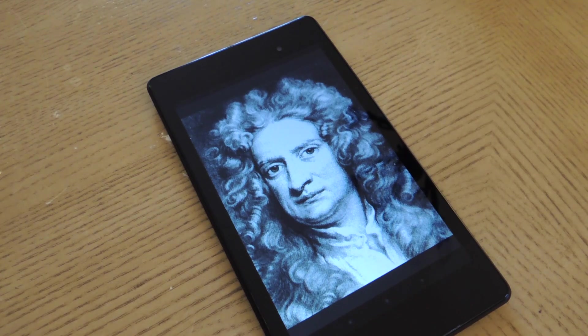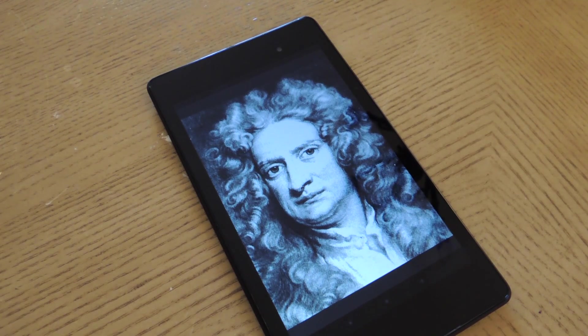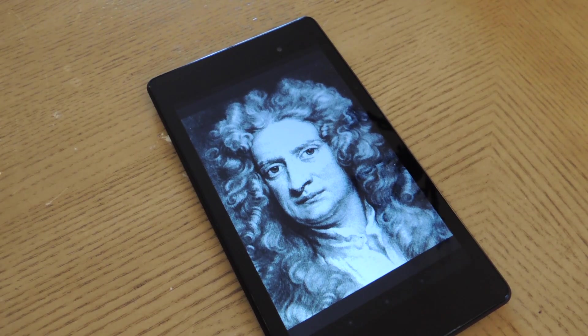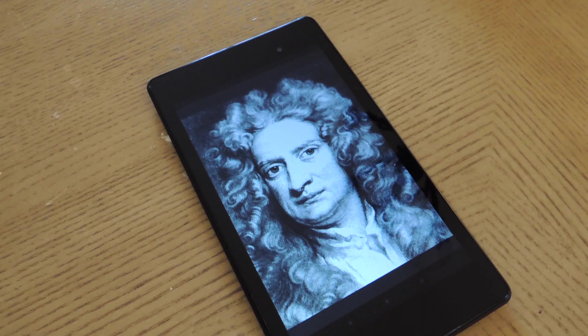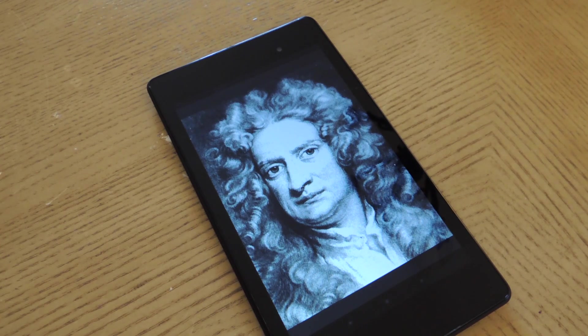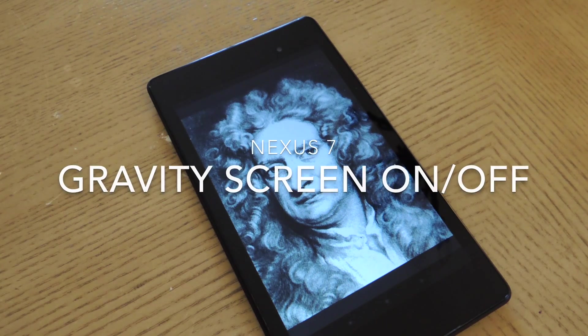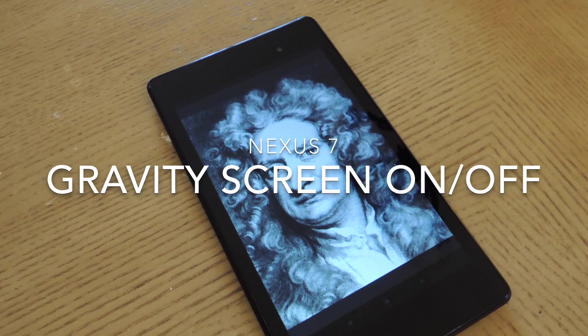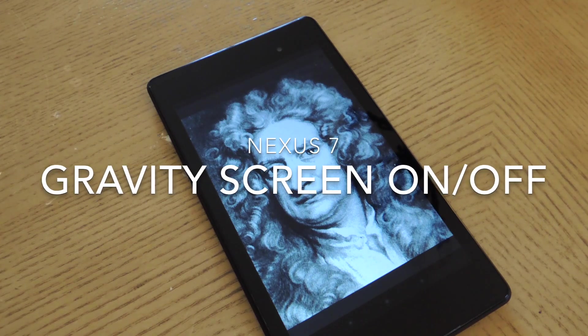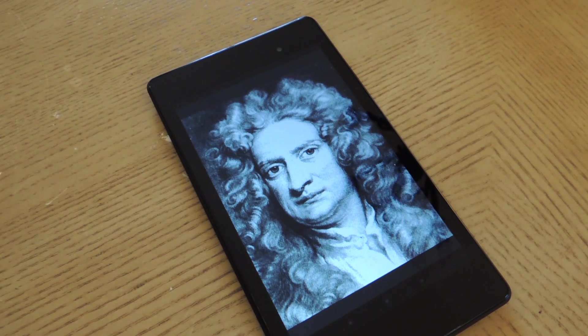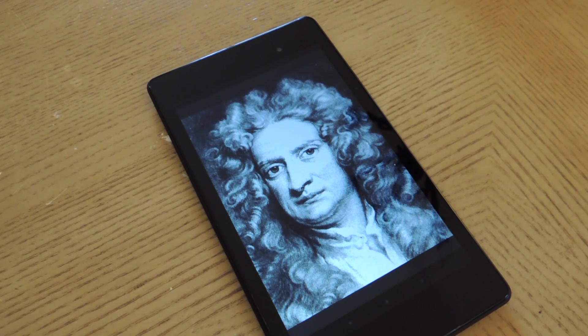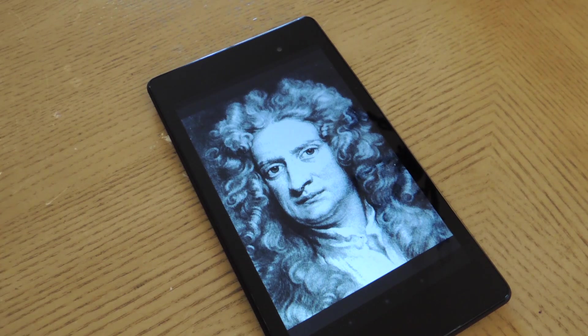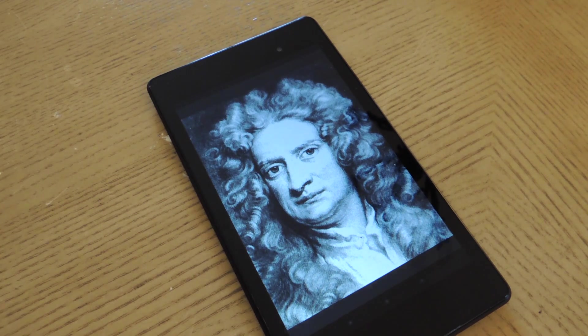Hey everybody, Neil and Sir Isaac Nguyen here with Nexus 7 SoftModder, here to give you a quick tutorial and overview of the Gravity Screen On/Off application, which utilizes proximity and gravity sensors to turn your screen on and off.